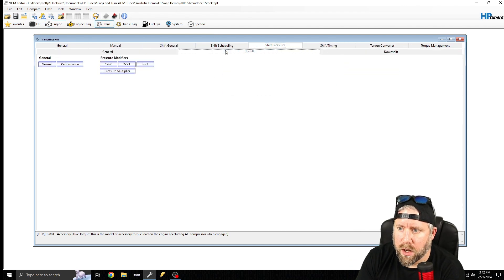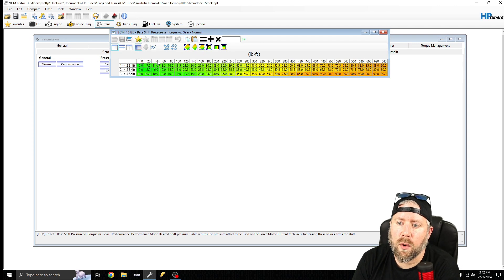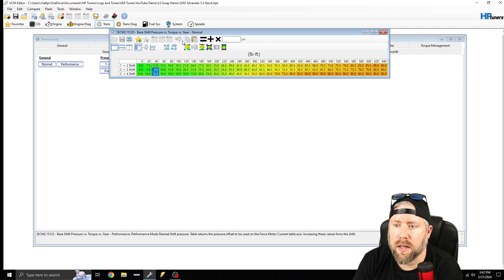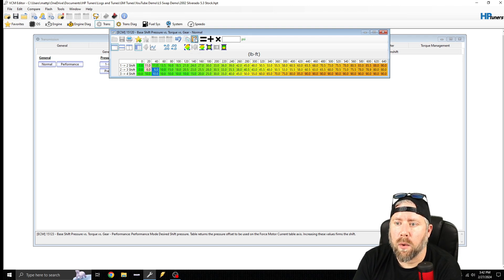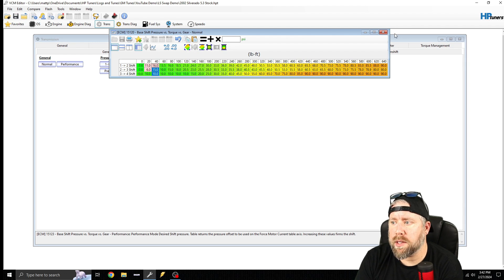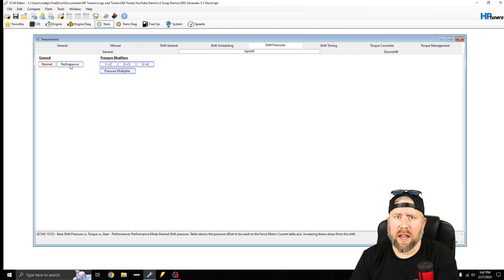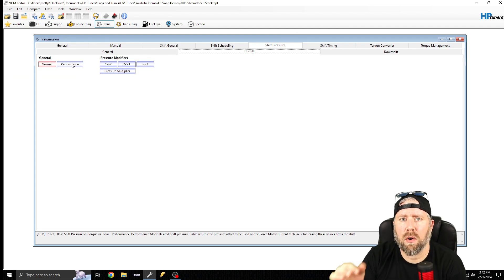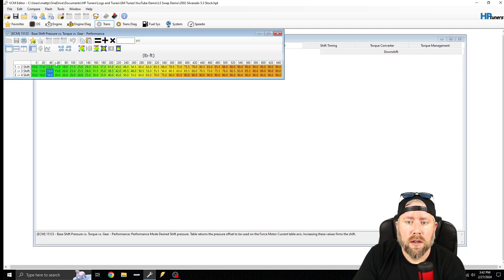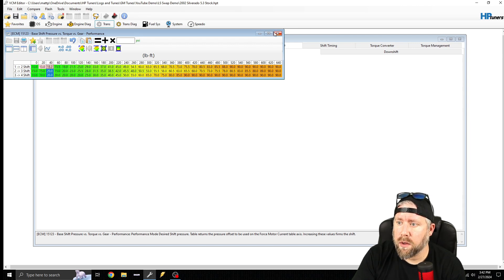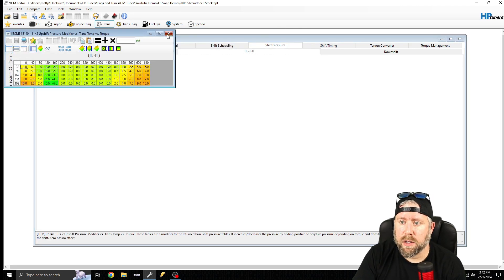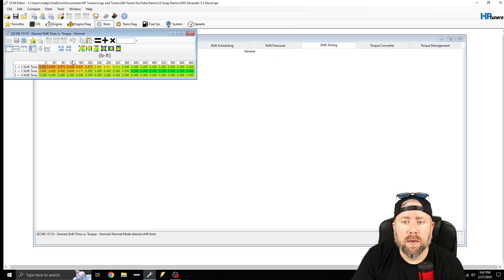When scaling injector flow rate, you can go to Trans, Shift Pressure, and scale accordingly. For example, if you halved the injector flow rate, 40 foot-pounds of torque would actually become 20, so you'd copy the value at 40 and paste it to 20, then copy 80 and paste it to 40, and so on. Do the same for the Performance table — in truck applications, Performance is Tow-Haul; on F-bodies and Corvettes you can wire up the Tow-Haul button to activate the secondary table.